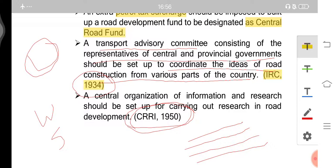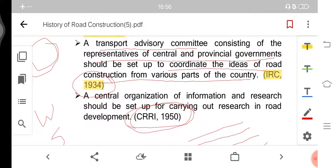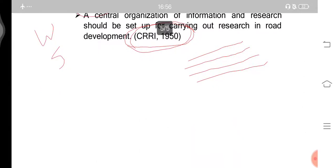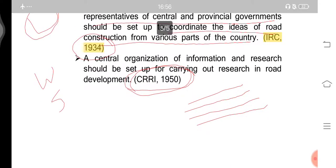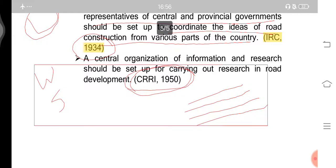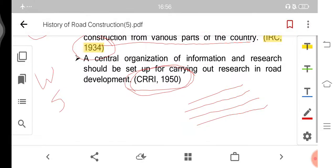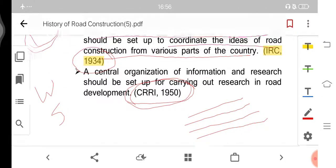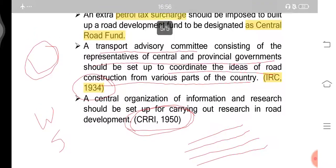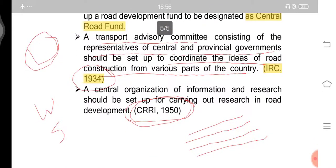That was all about the history of road construction. Please like, share, and recommend these videos to persons interested in civil engineering and those pursuing various courses in civil engineering. Thank you.